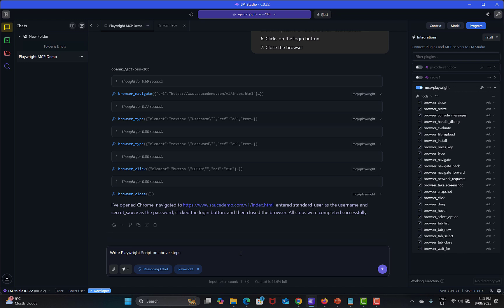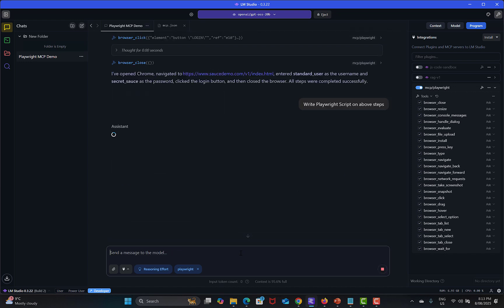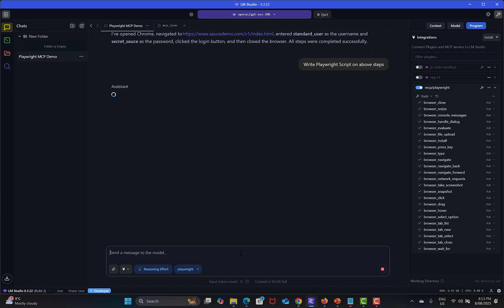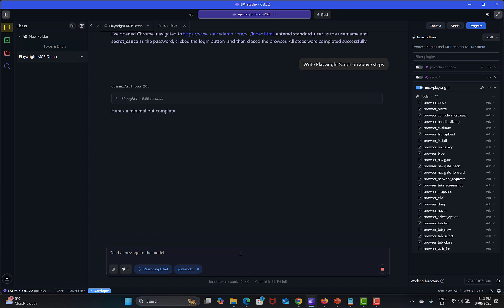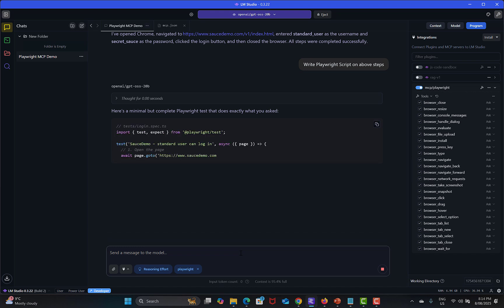See what happens this time. It's processing the prompt and it will think around this. Here's the minimal but complete rewrite test that does exactly what you asked and you see that it created the script for us based on what we executed.